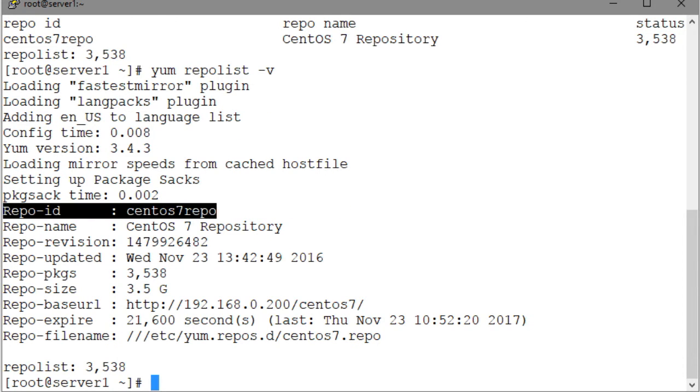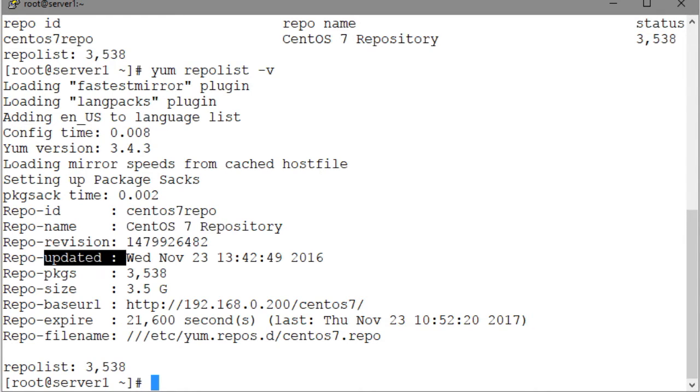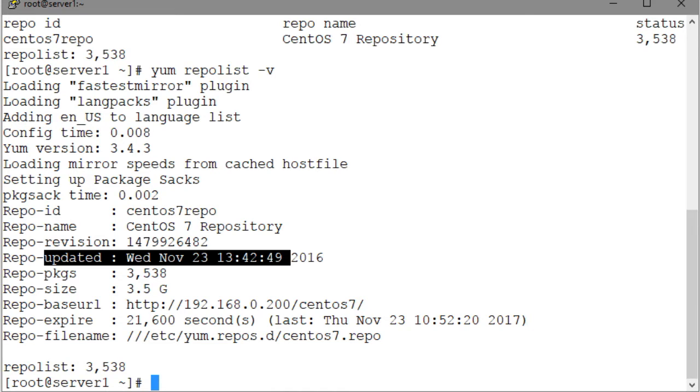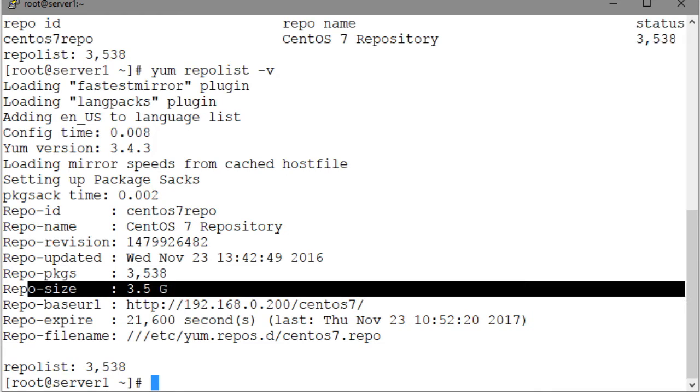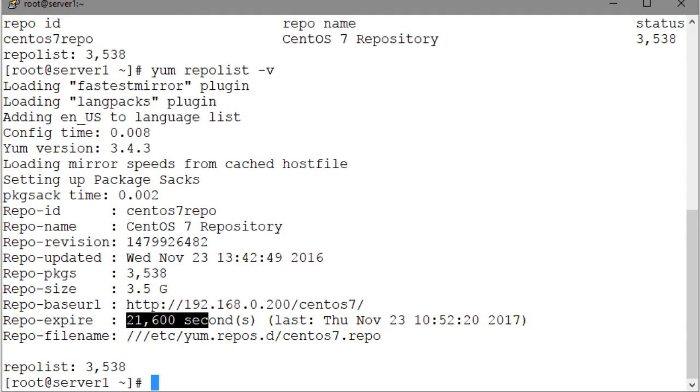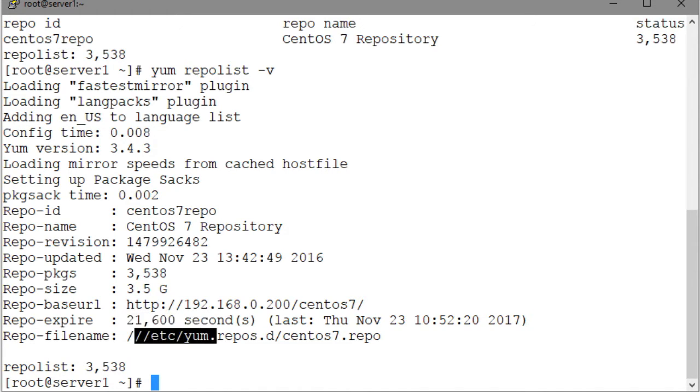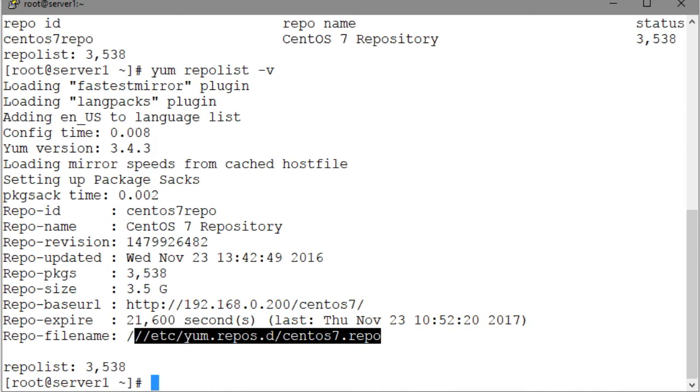The output shows the repo ID, the name of the repository, the last update time, the number of packages it contains, the size of the repository information, the URL that can be used to access this repository from other systems on the network, the expiry time of the last update of the repo, and it is set to the default value of 21600 seconds, which is equal to 6 hours, and the name and location of the configuration file for this repo.